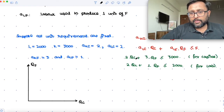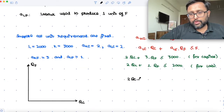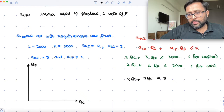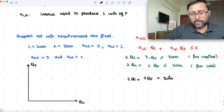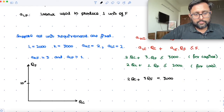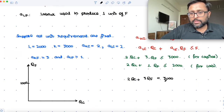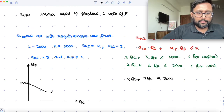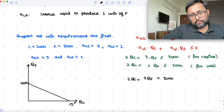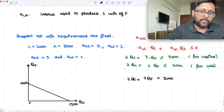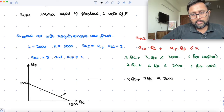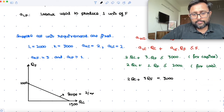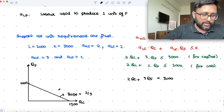For the capital constraint: 2·QC plus 3·QF equals 3000. When QF is 0, QC equals 1500. When QC is 0, QF equals 1000. The slope of this line is 1000 upon 1500, which is 2/3.